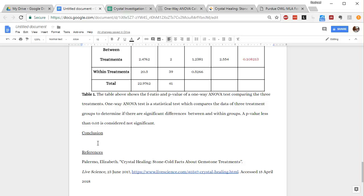Okay, we are almost done with our lab report. We are on to the last piece, which is the conclusion.